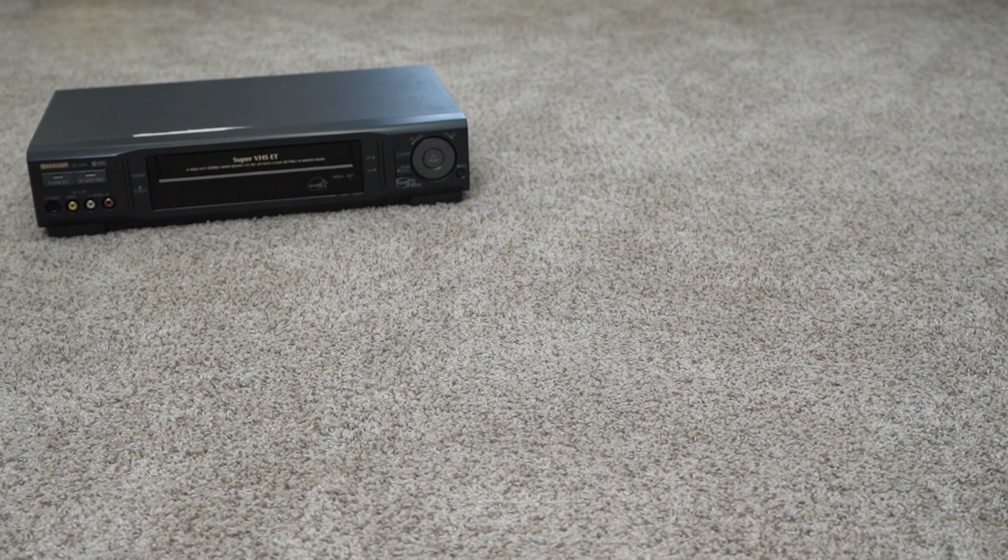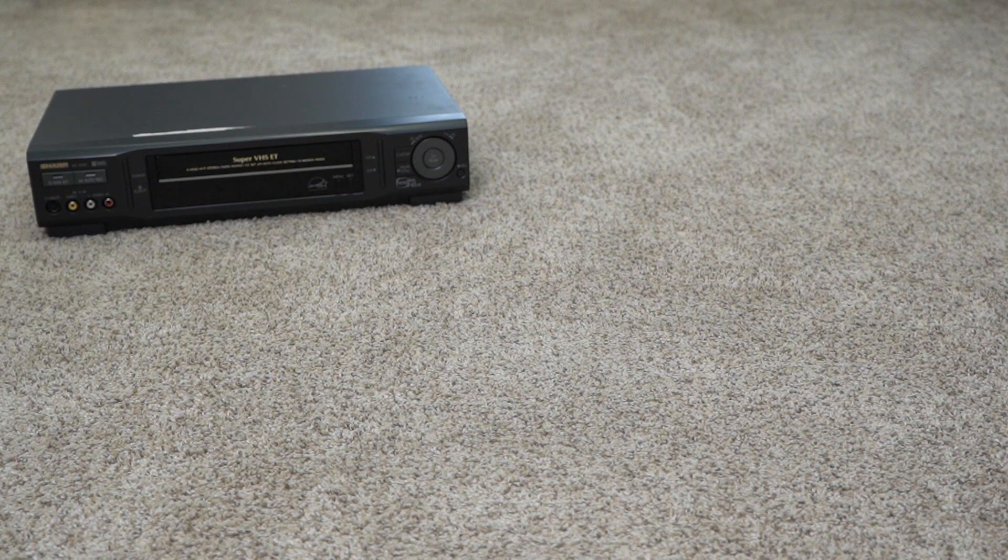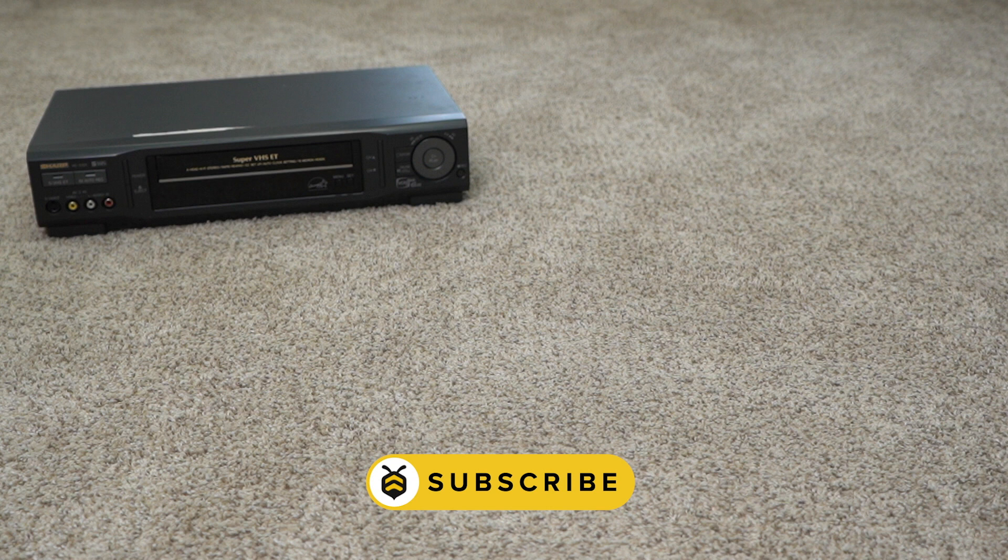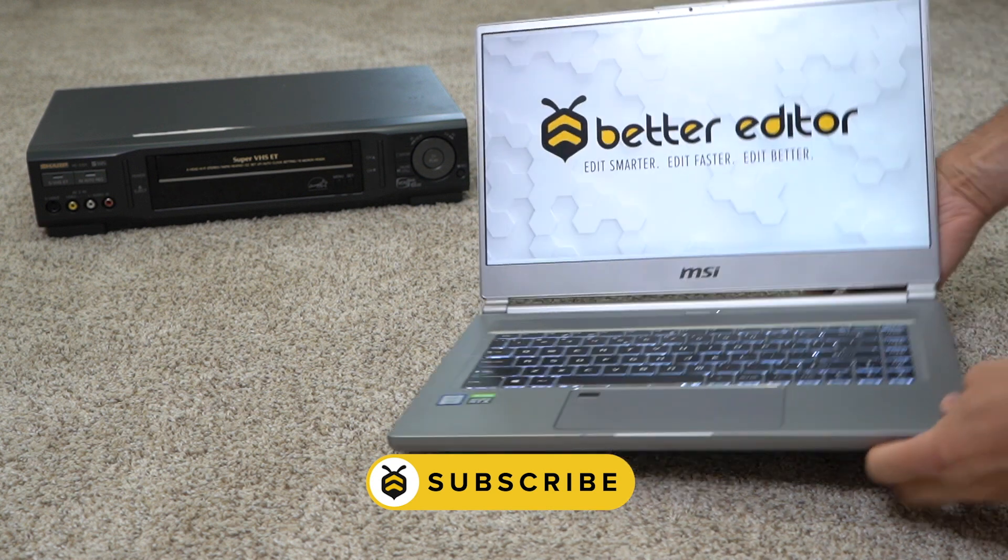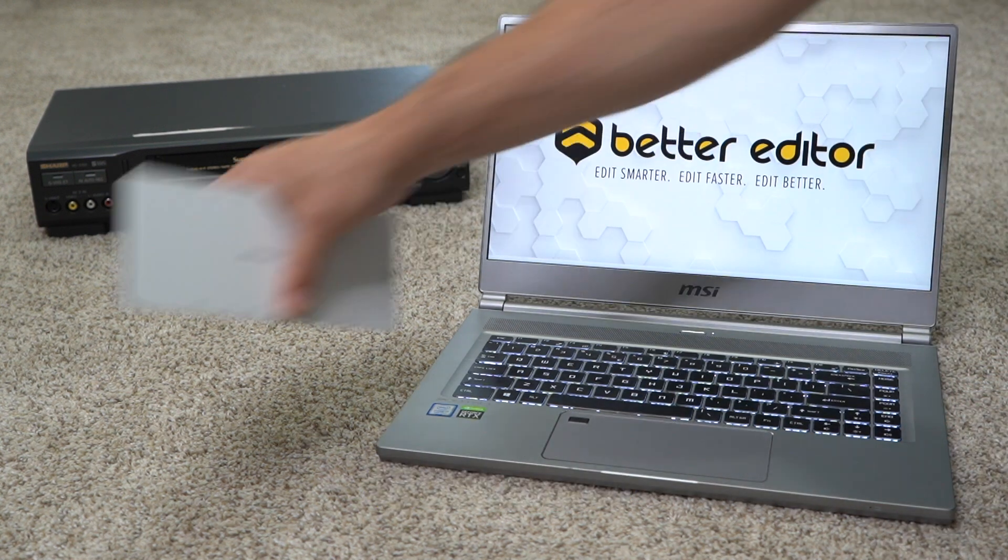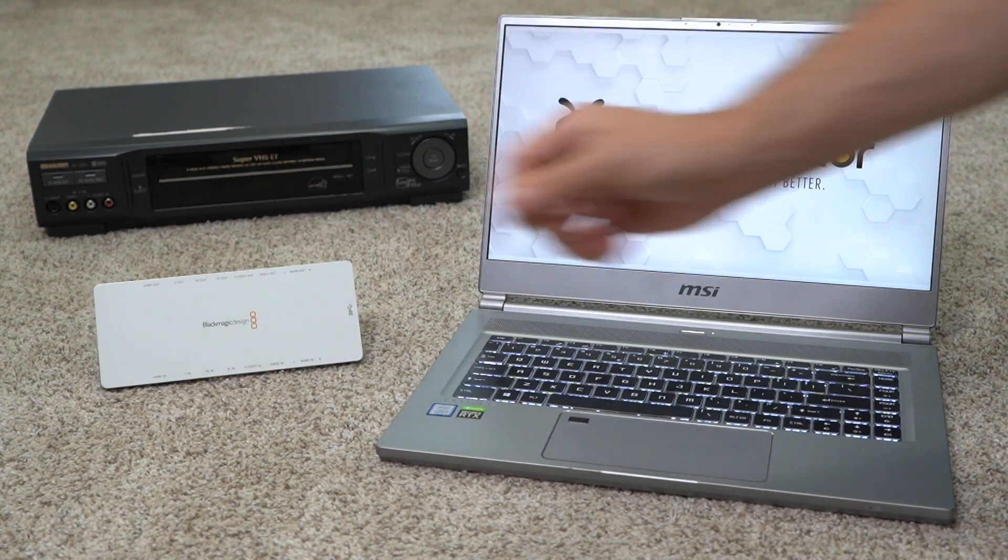It should go without saying, but to digitize these VHS tapes you're going to need a VCR. Now that could be harder than it used to be, but that's what eBay's for. Next you're gonna need a computer and also a Blackmagic intensity shuttle.